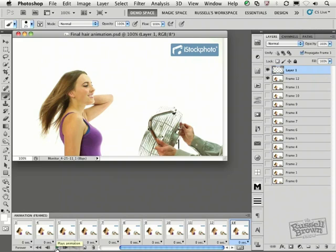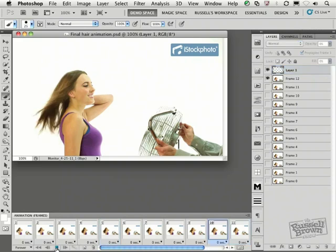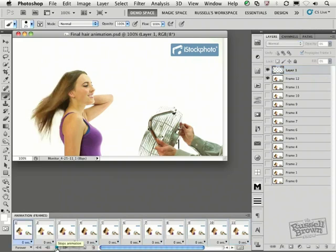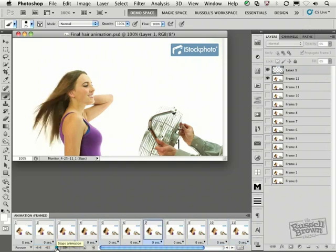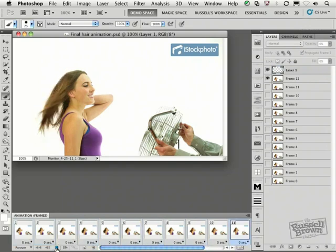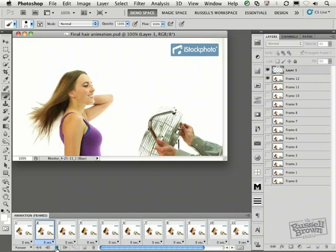Here's the finished project. I'm selecting my Play button and showing you a preview of my animated GIF here inside of Adobe Photoshop CS5 Extended.